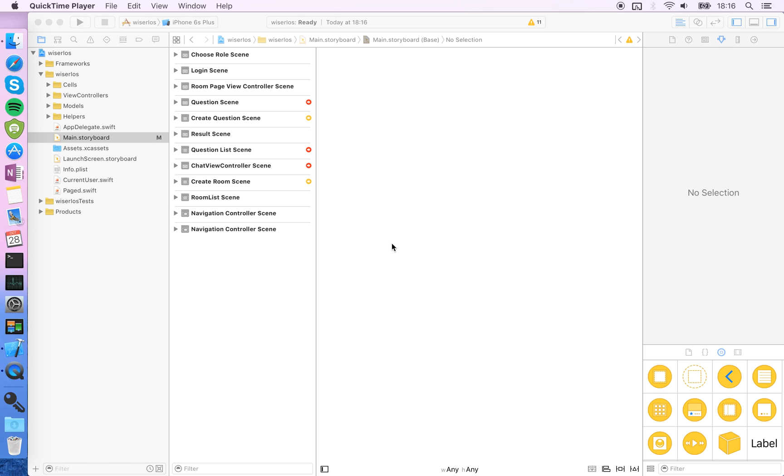Hello guys, in this video I'm going to show you how to localize your iOS app.